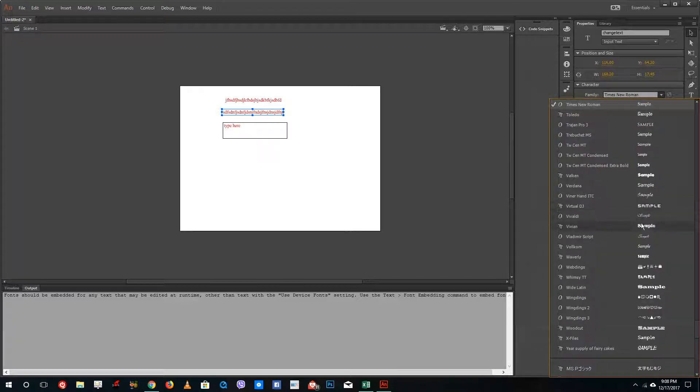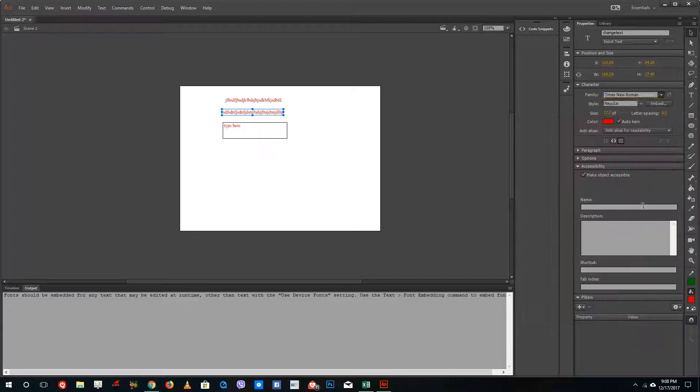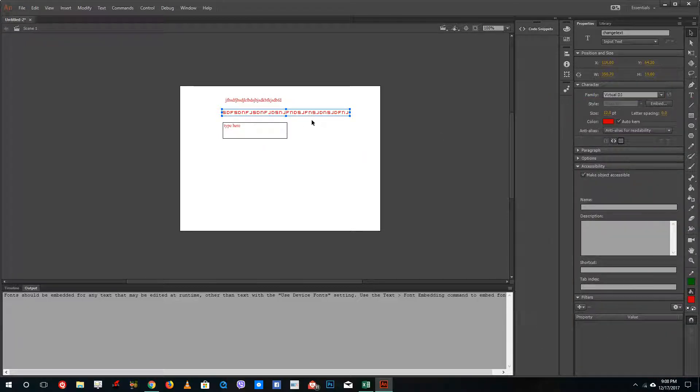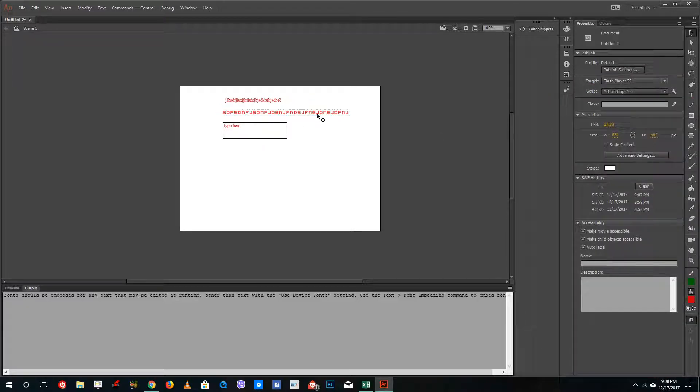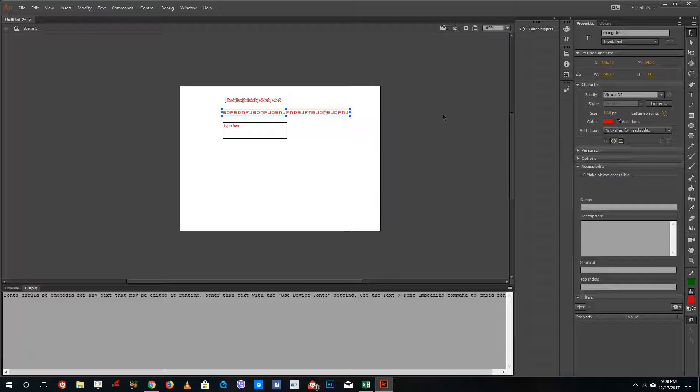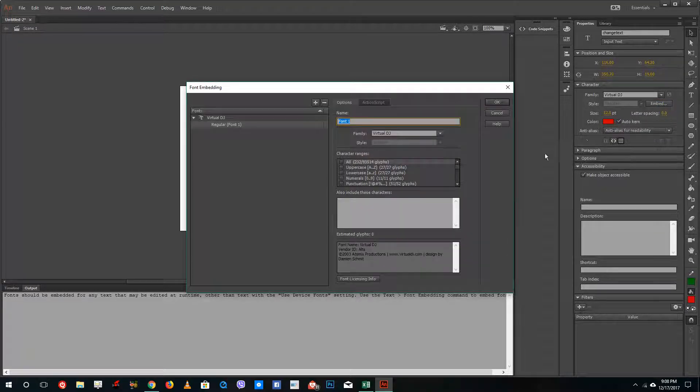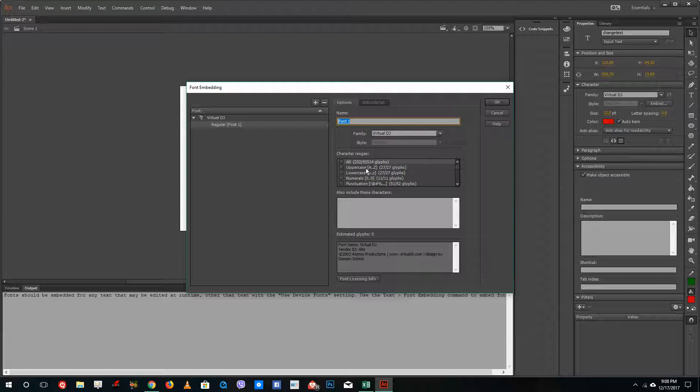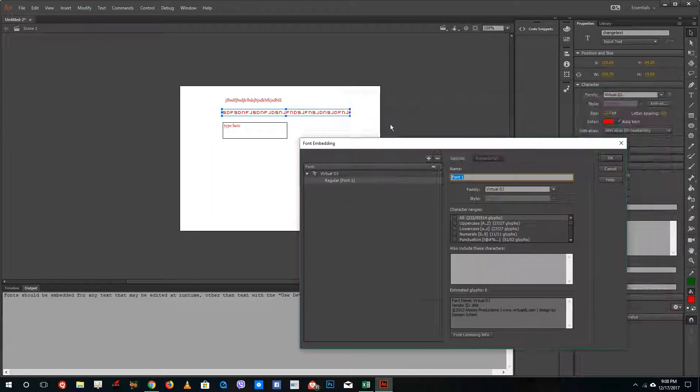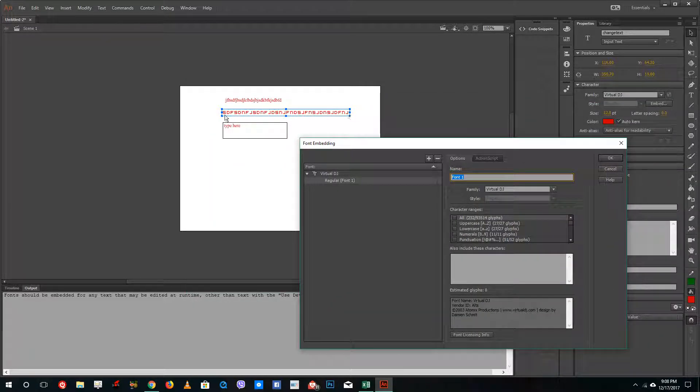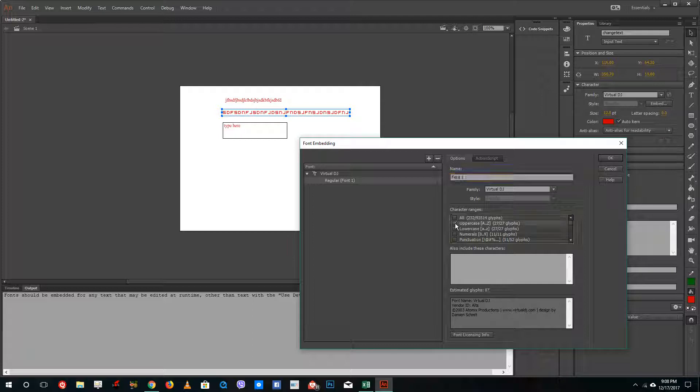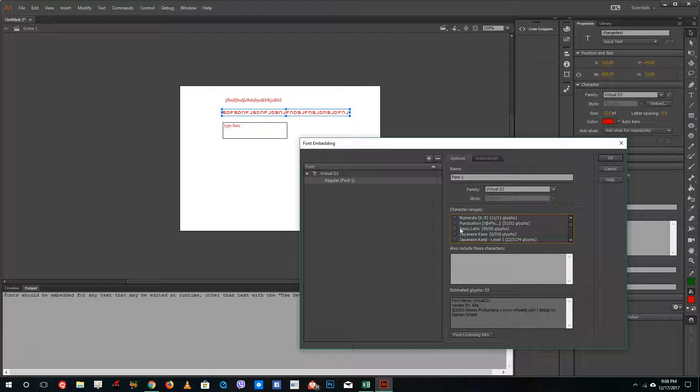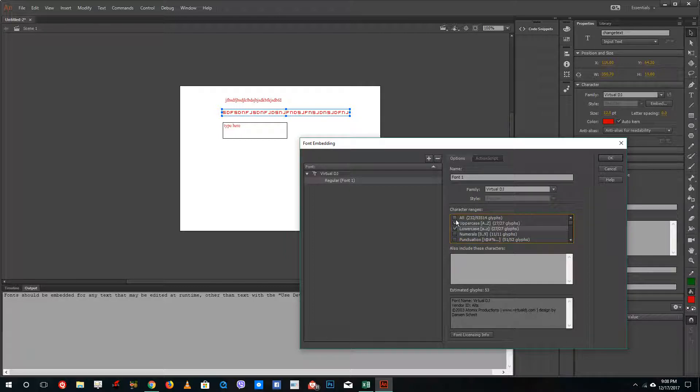For example, if I have Virtual DJ as my font choice, I can select embed and select all the letters I want to embed. Right now in this text, I've only used uppercase and lowercase letters, no numerals. If you want to embed all of the font, you can just select all and it'll embed the entire font inside the Flash or HTML5 canvas.